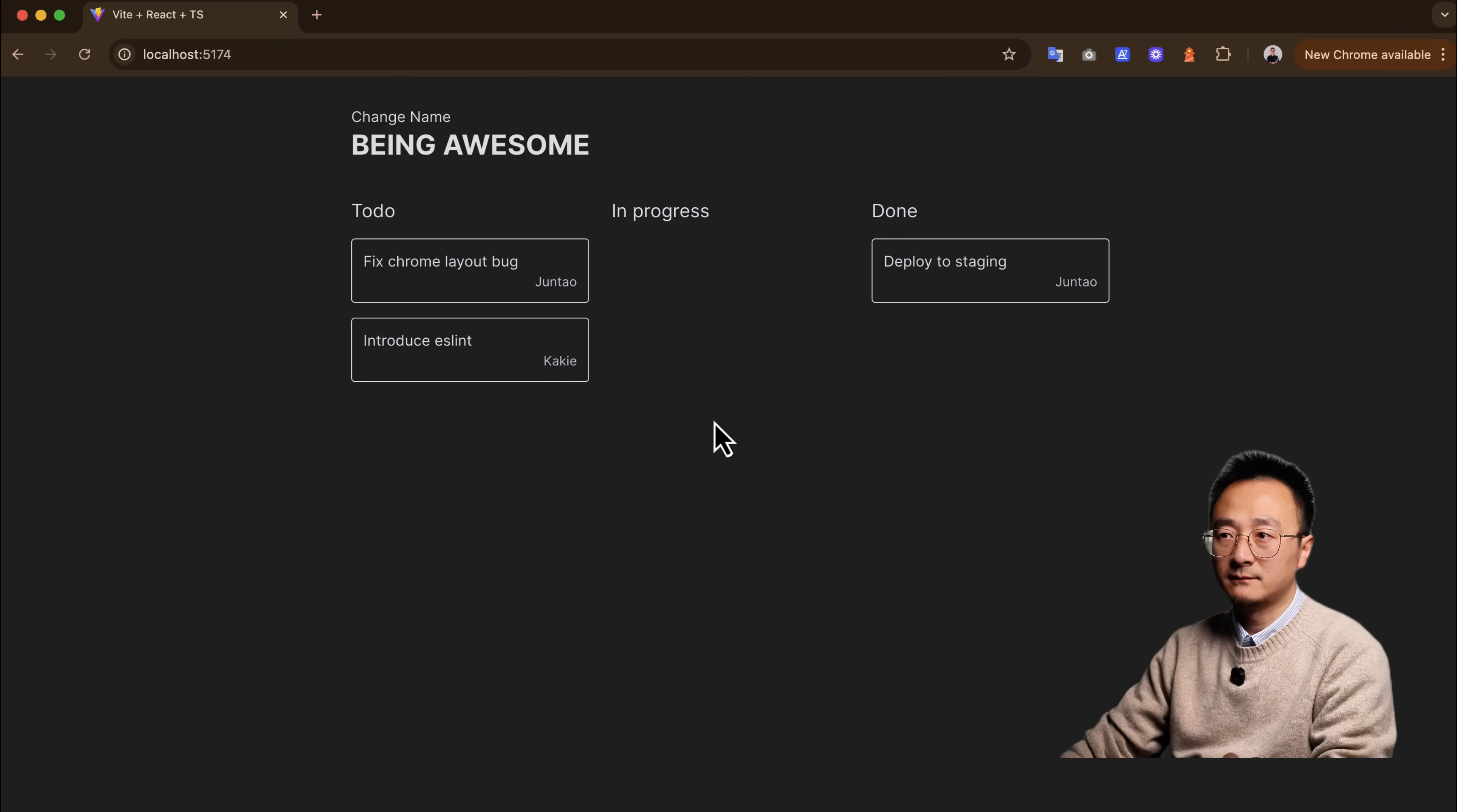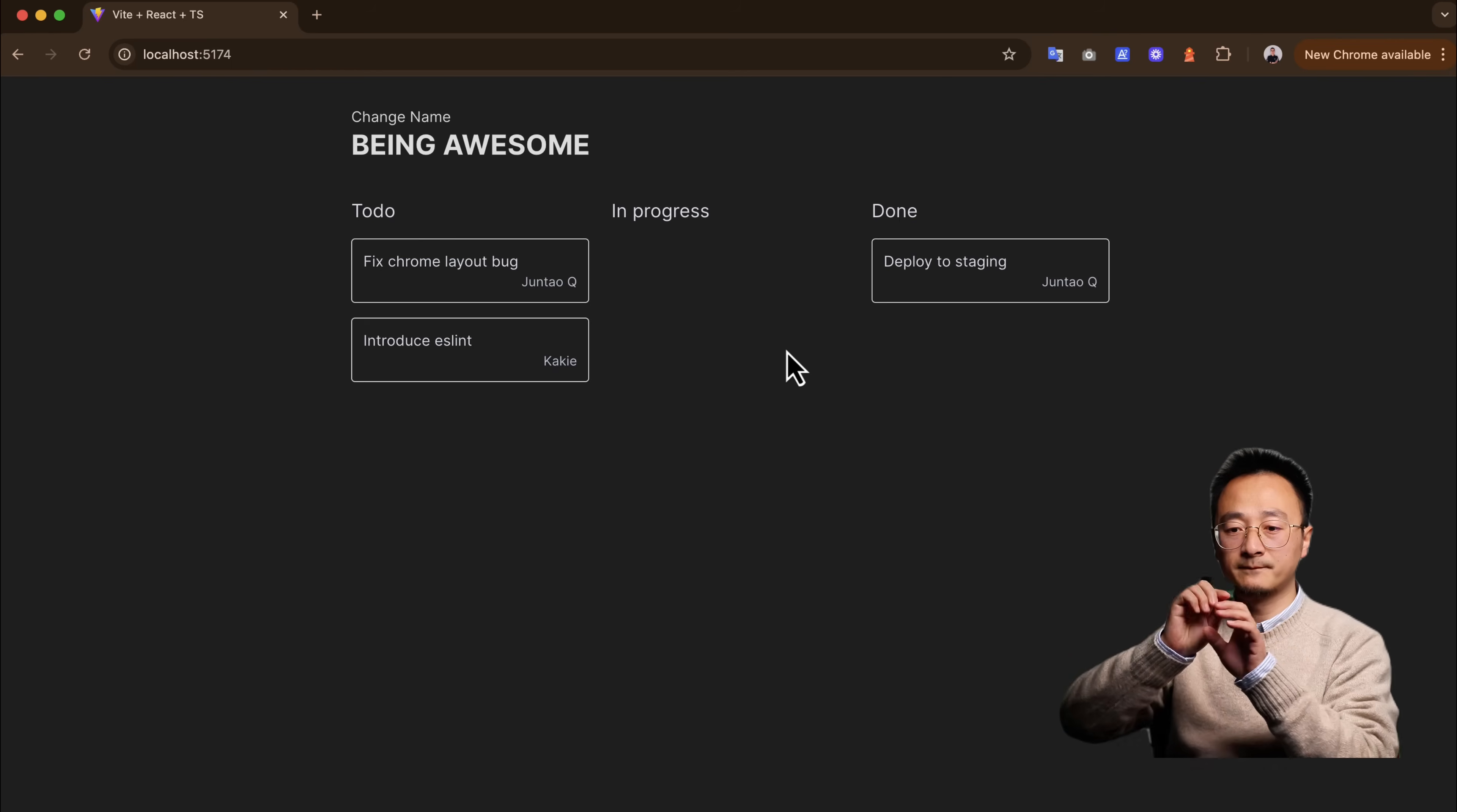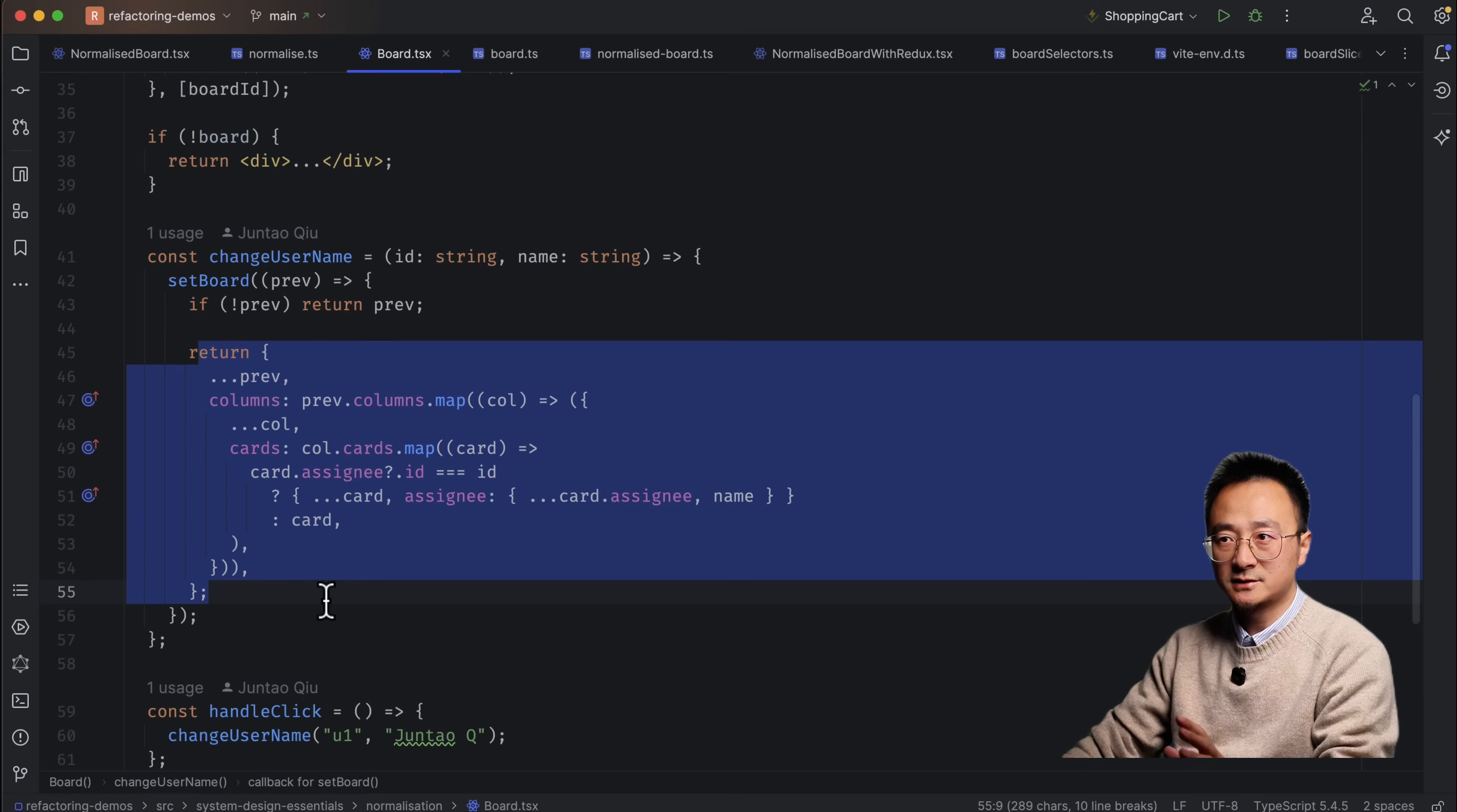So when you click change name, it will change both. But under the hood, it will find all the things in the store or in the board data. And we have to deal with all these nested structures.